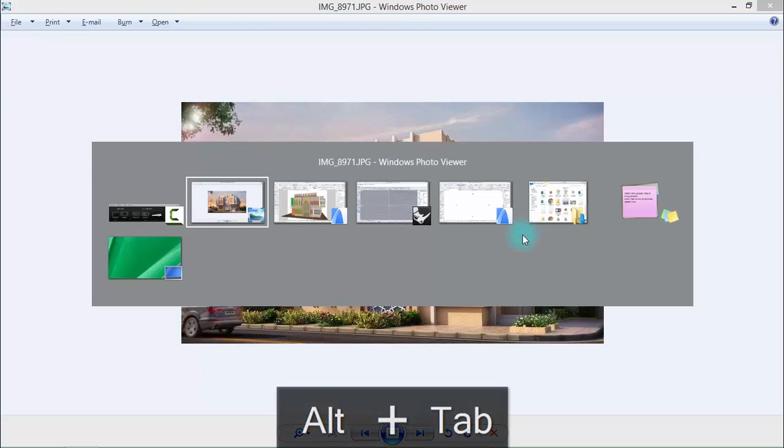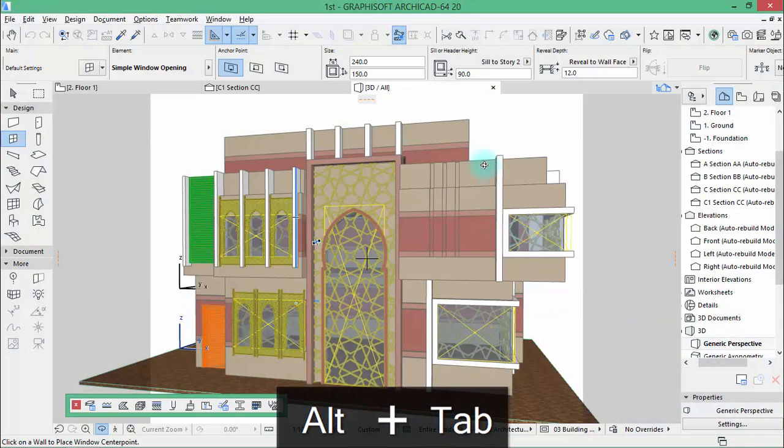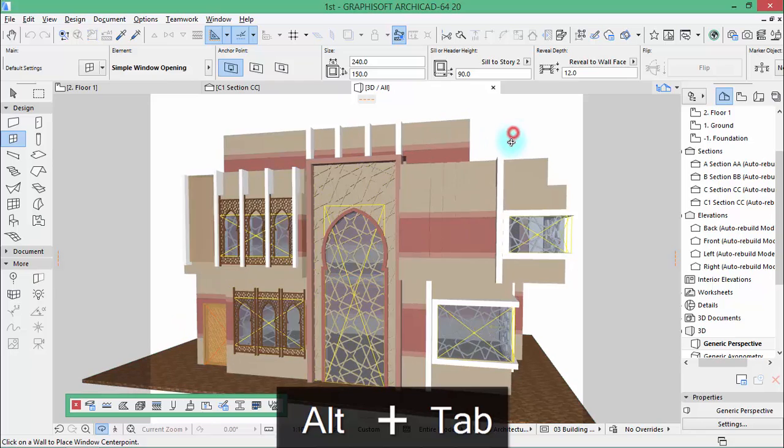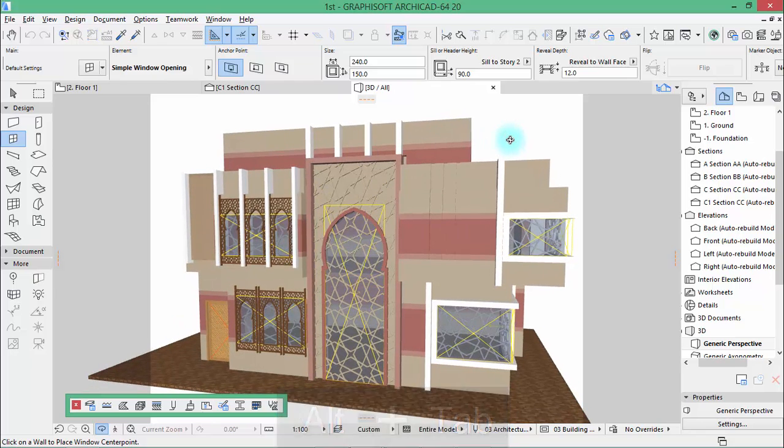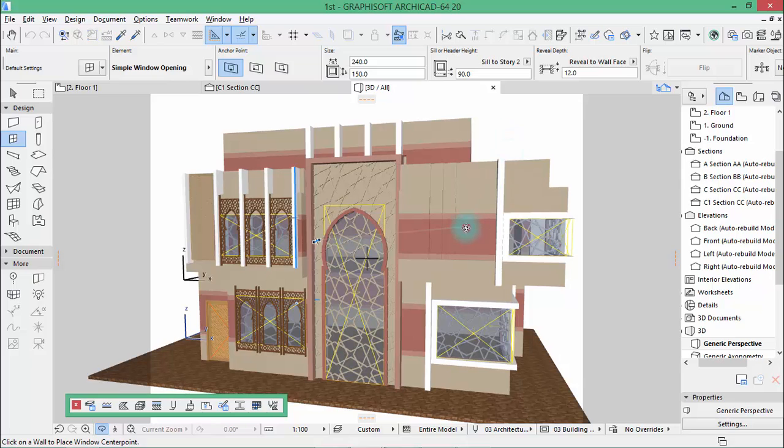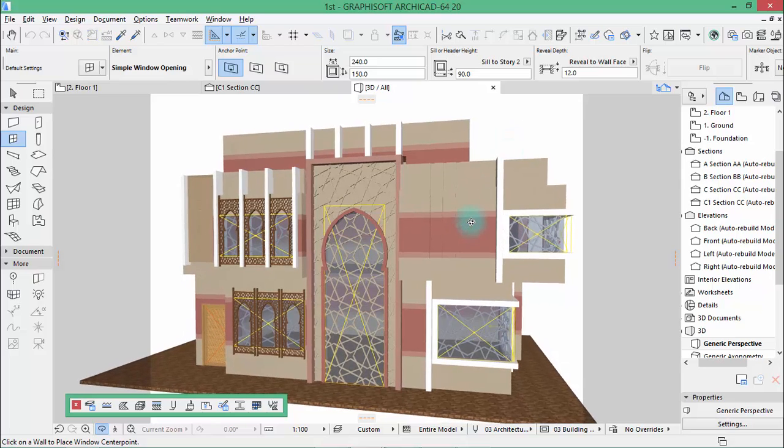Okay, in this tutorial we're going to do it in ARCHICAD 20, but you can also use ARCHICAD 18 or ARCHICAD 19. They are quite the same.